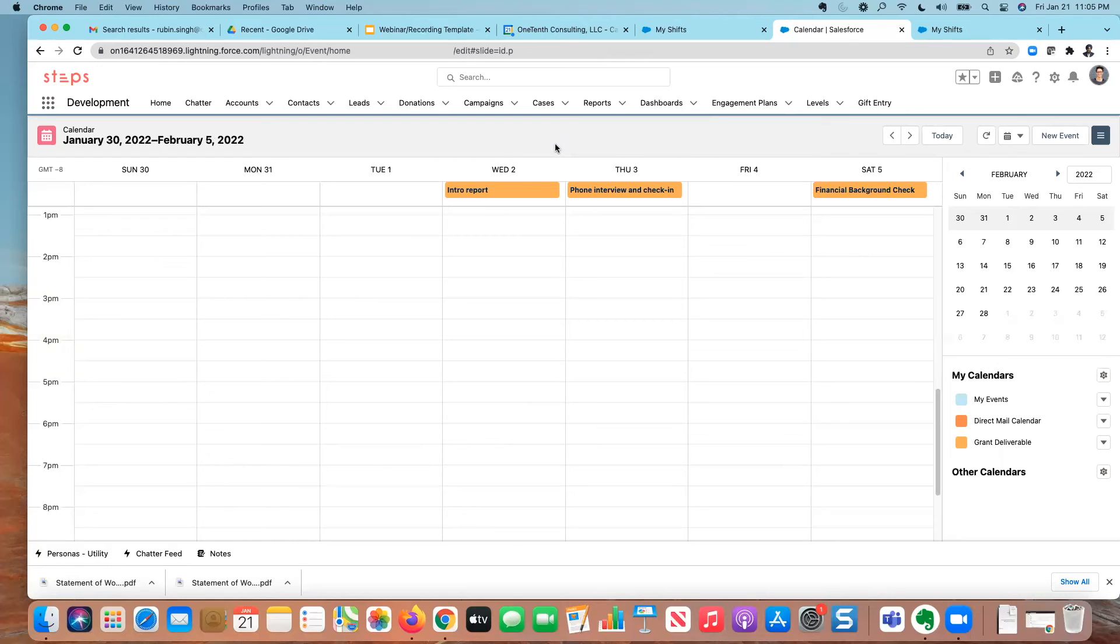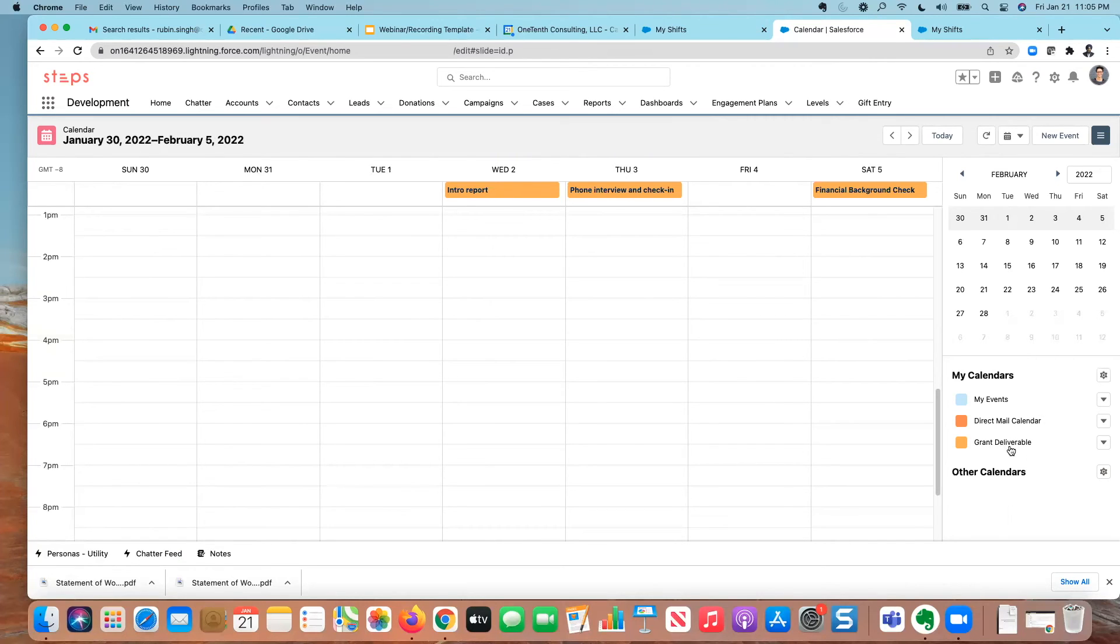So I've shown this to several organizations and they're like, oh, wow, this is great. I don't need to create a separate calendar for all the deliverables. All I need to do is create this simple calendar here. And it's going to automatically pull the deliverables for me. And I can see them all in one place.